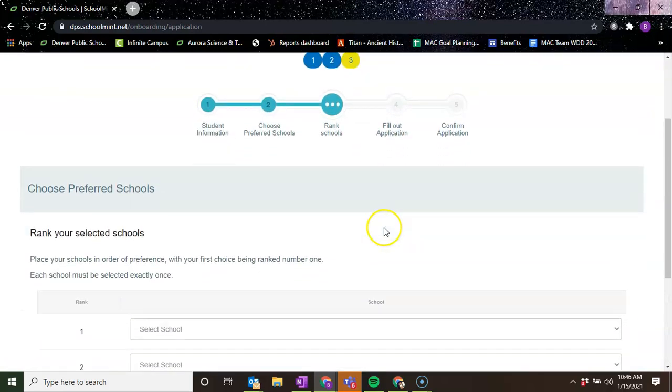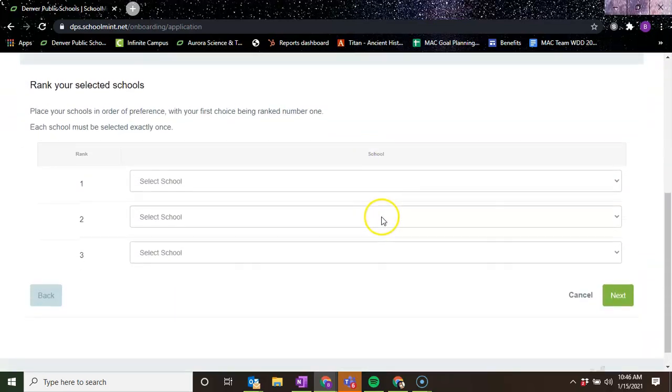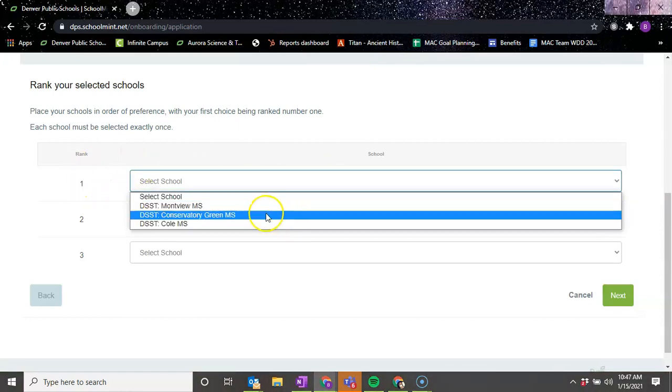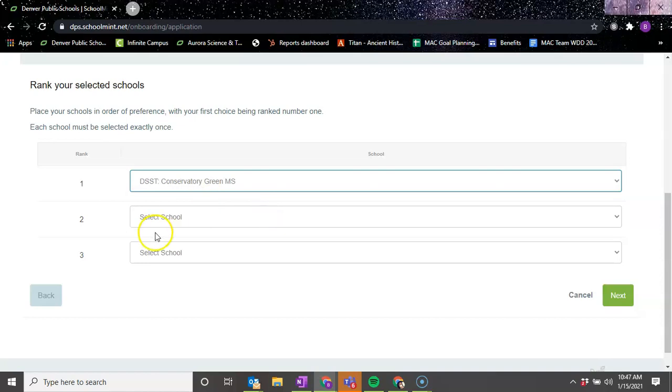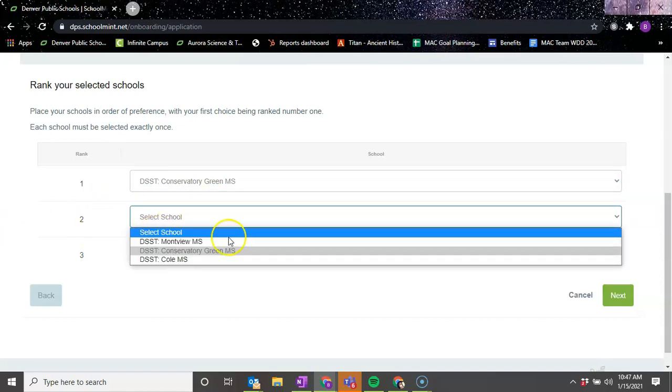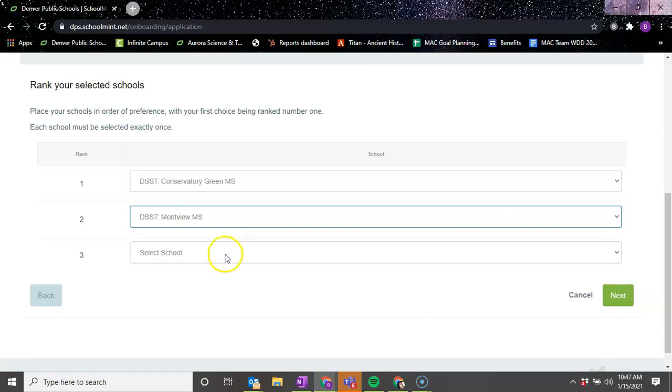And then I'm going to rank schools. Ranking schools, you just literally click on my first choice schools. The school that I most likely want my son or daughter to attend - we'll say Conservatory Green. The second school that I most likely want my child to attend - we'll say Montview.